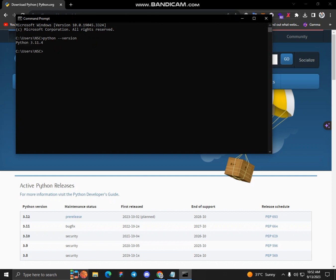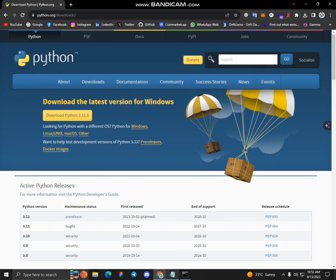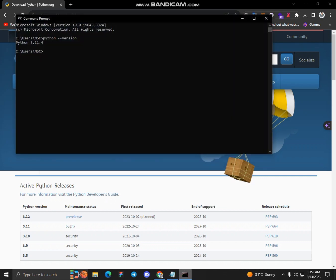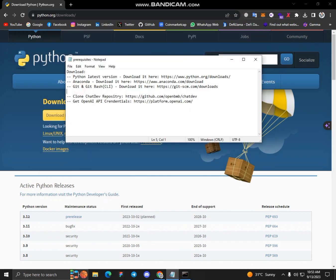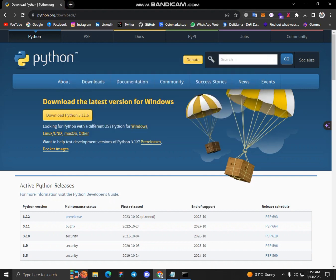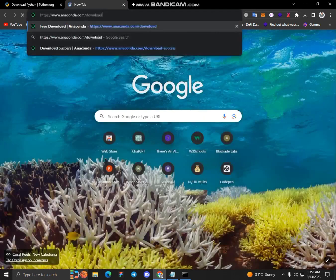Yes, I have already installed the latest version of Python. The next prerequisite is Anaconda. Download it from here, this is the link to follow.